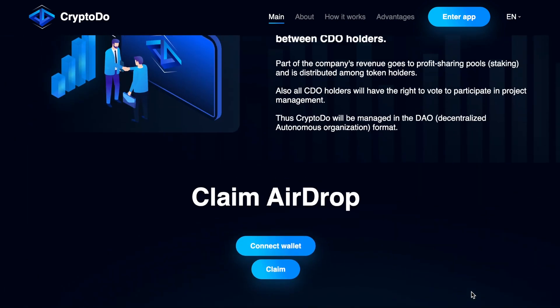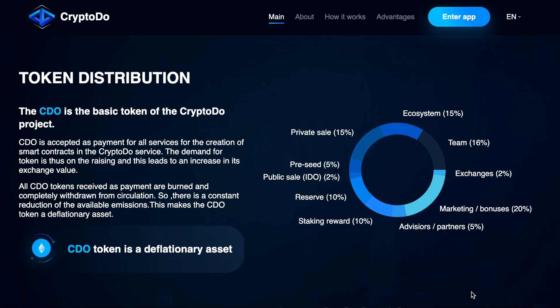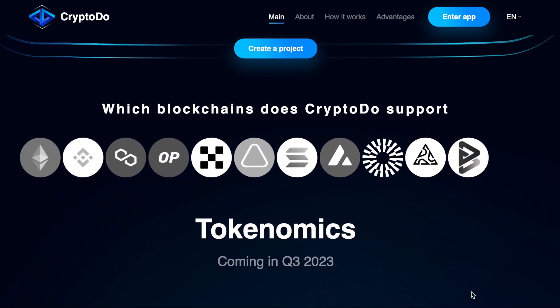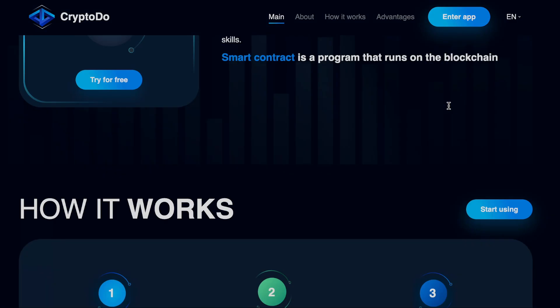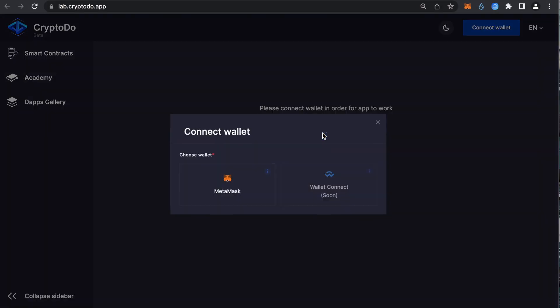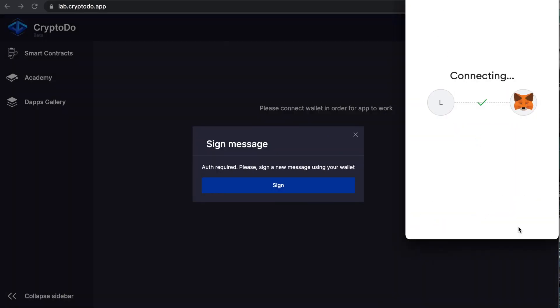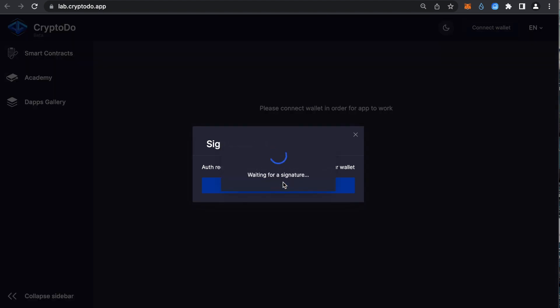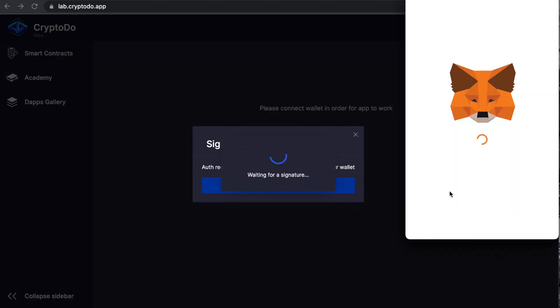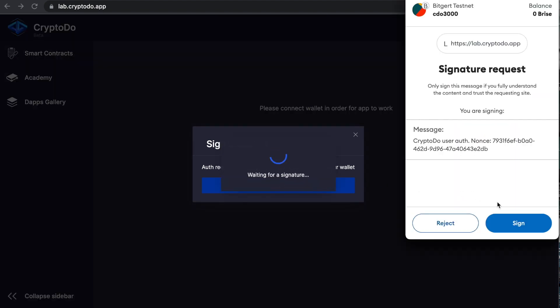Let's start creating. Open the CryptoDo website, the link is in the description, and click on the Enter App button. Then click on the Connect Wallet button and select MetaMask. Click Sign and confirm in your wallet.